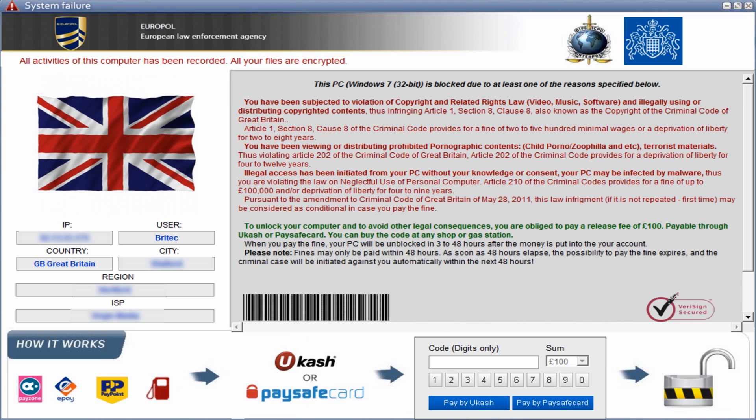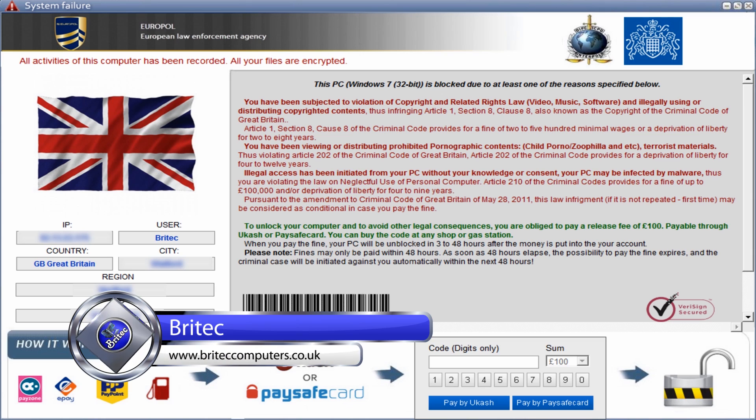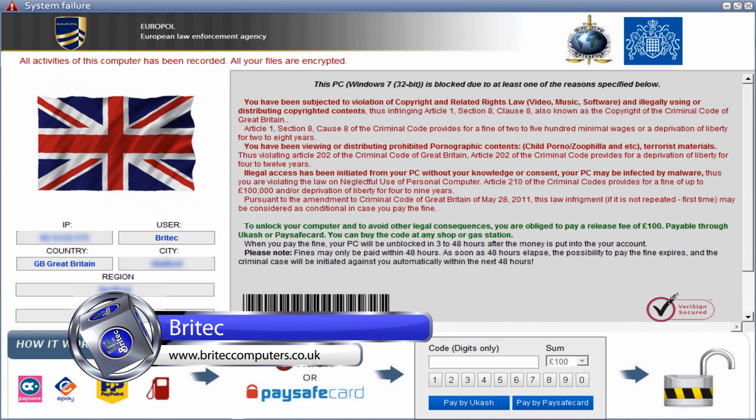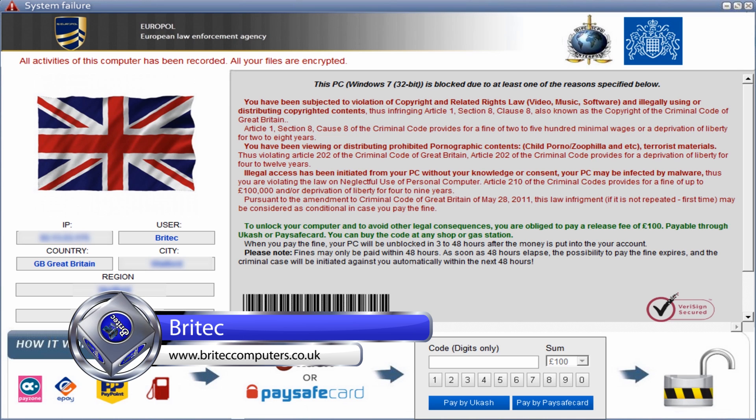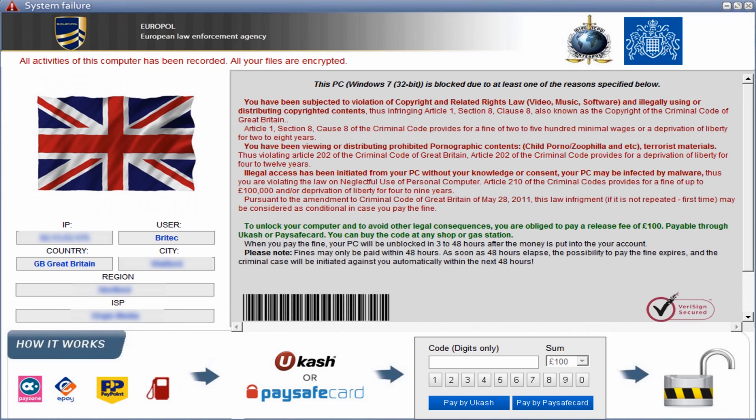What you guys got another ransomware removal video here for you. This one's a URSI variant which is called URM2, which is a new variant of URSI. There's three types of it: the UK version, the French version which I'll show you the image for a little bit later on, and the American version. They're the three versions at the moment that are doing the rounds.